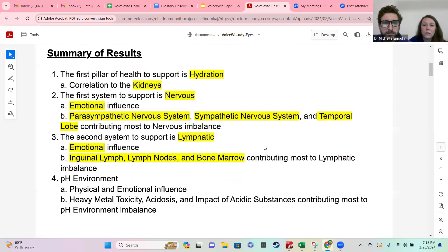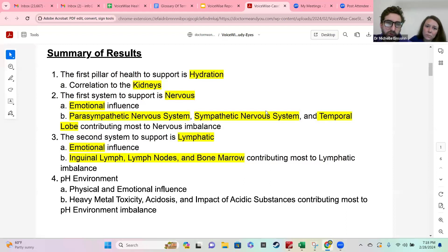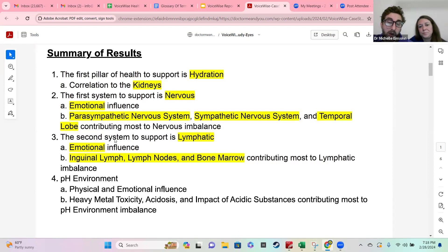This gives you an overall snapshot of what came up as the areas that require the most support. We'll always be listing the top three organs or systems that might be impacting bullet points two, three, and four. On yours, you might see pH environment come up twice.